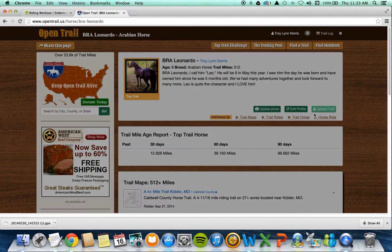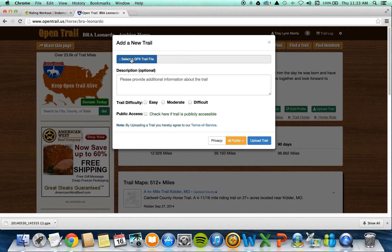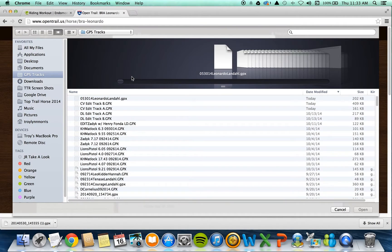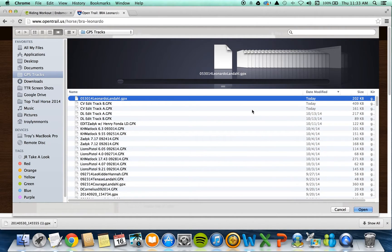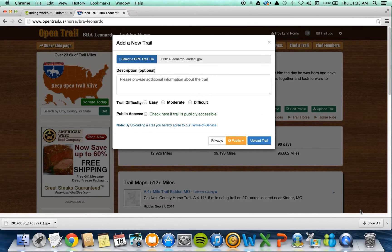I'm going to select Upload Trail. A pop-up comes up to add a new trail. Select a GPX file and I'm going to find that in my GPS tracks folder. There's my ride because I have it sorted by date with the most current files at the top. I've got my GPX file selected and I'm going to click Open.